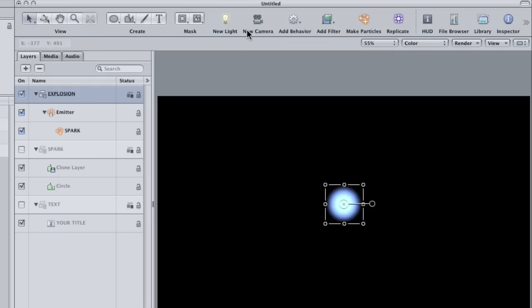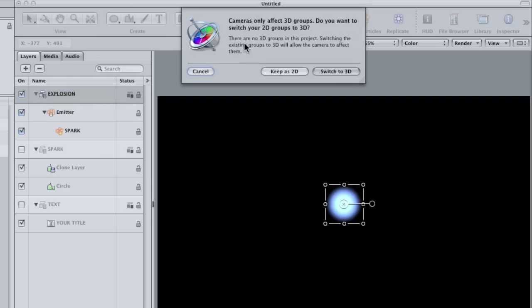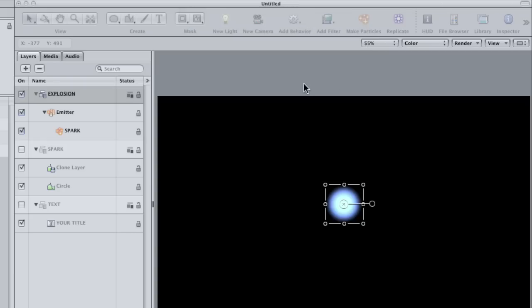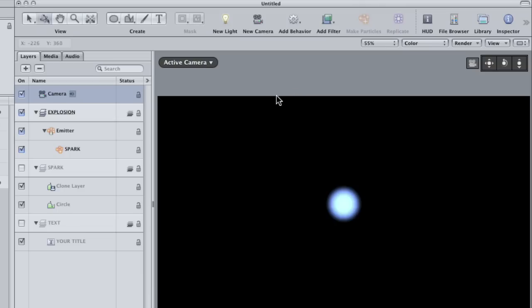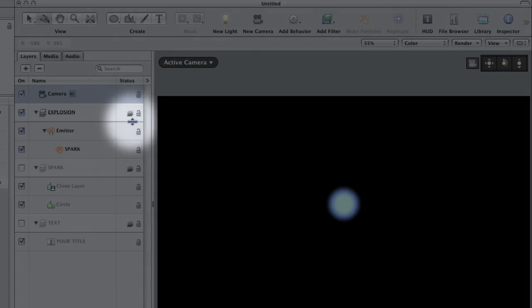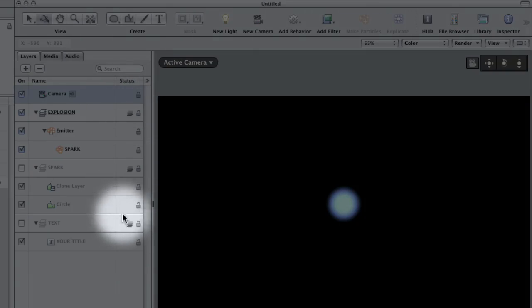Click on the new camera button on the toolbar to add a camera. You should get a dialog box asking whether you want to change the existing groups to 3D groups. Click the switch to 3D button and now all the groups are 3D as indicated by these little icons up here.